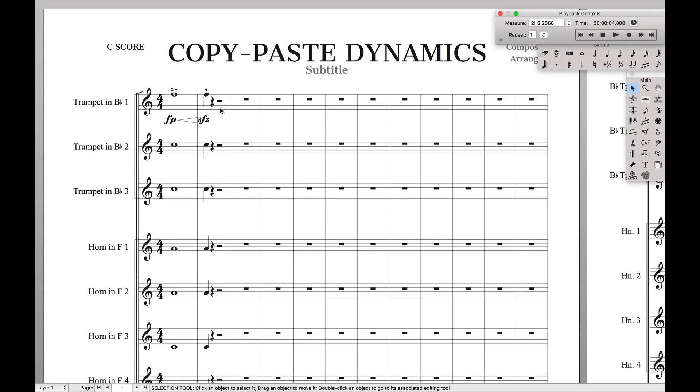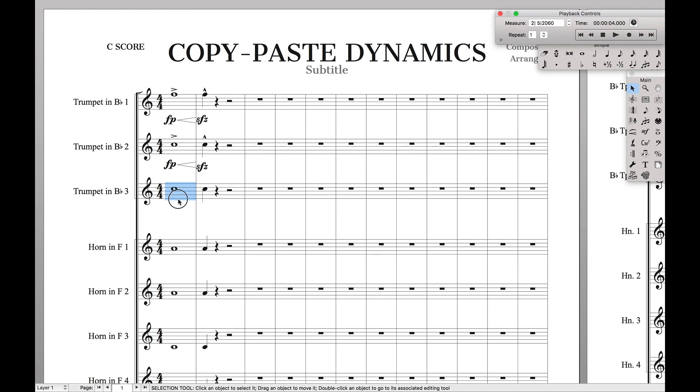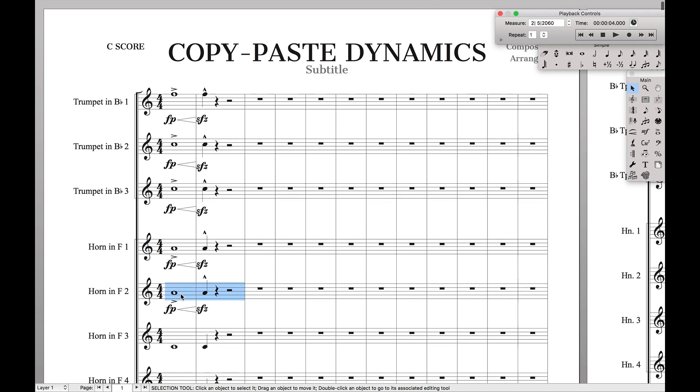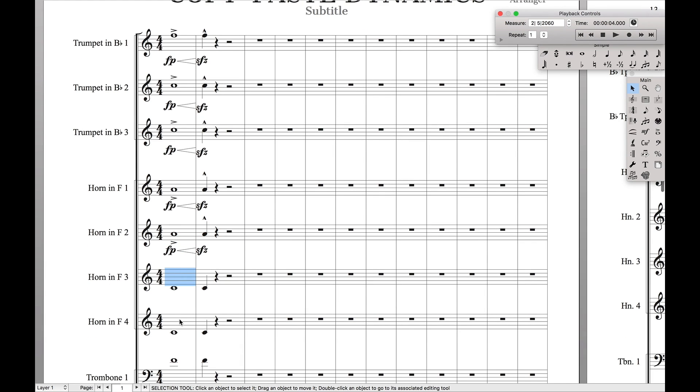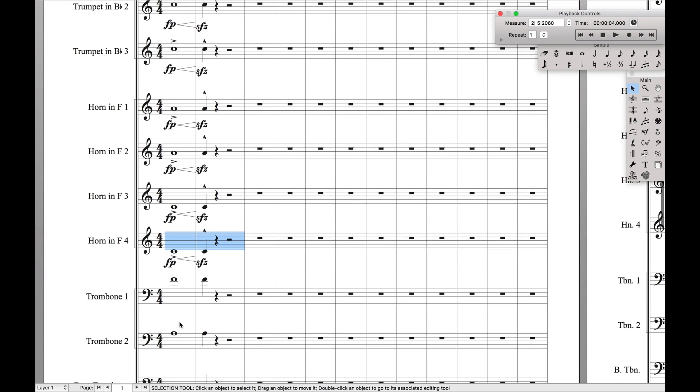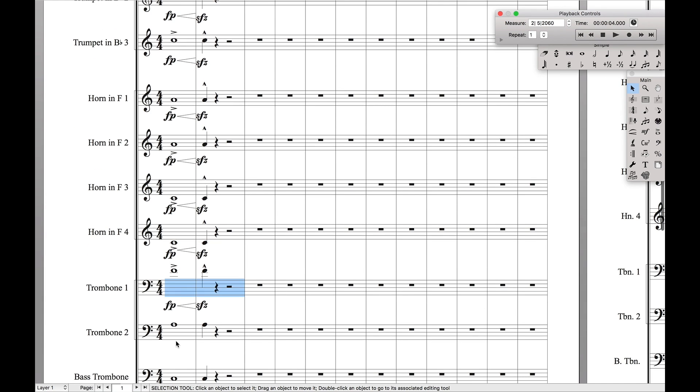So, it's checked. Now, we're going to come over here, highlight it, copy, and then paste. And as you can see, on every single staff, we can paste the dynamics exactly how it was on the original.